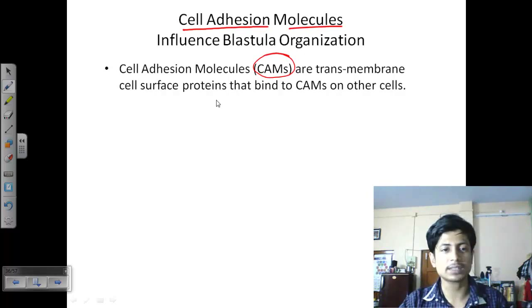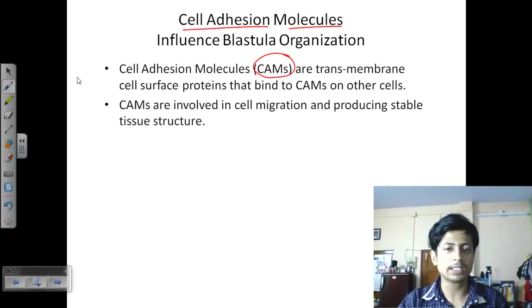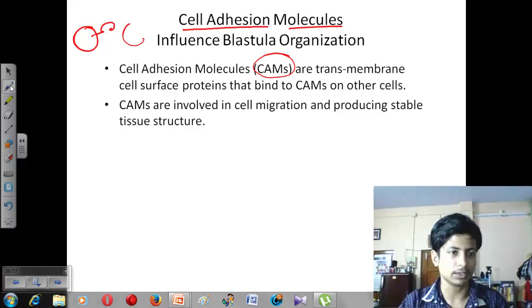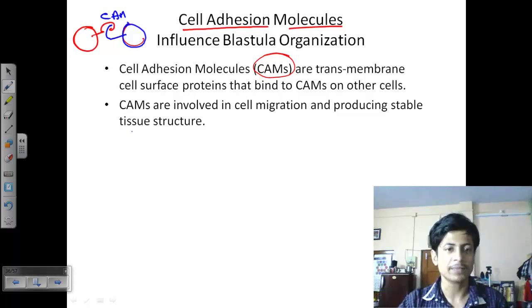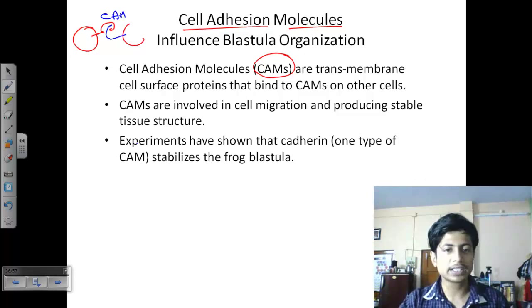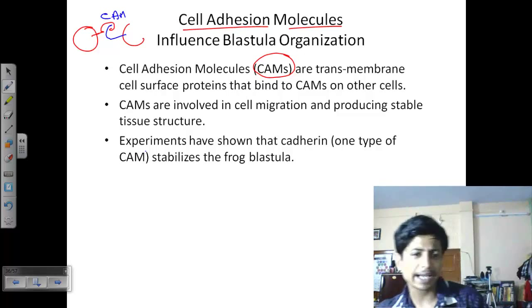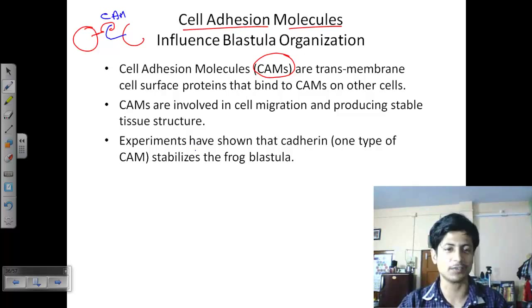Cell adhesion molecules are also known as CAMs. These are transmembrane cell surface proteins that bind to the CAMs of another cell — so one cell has a CAM and another cell has a CAM, and with these they interact at the surface level. CAMs are involved in cell migration as well as producing stable tissue structure. Experiments have shown that cadherins — one type of CAM — play a vital role in stabilizing and organizing all those cells.